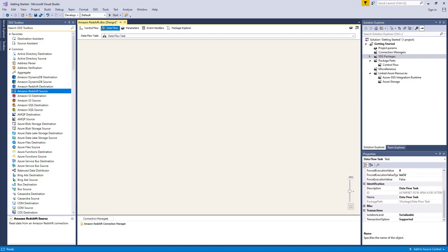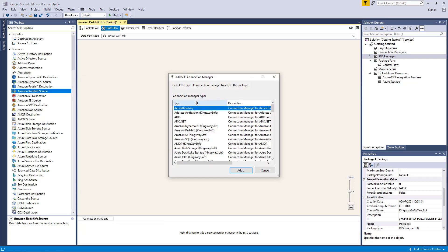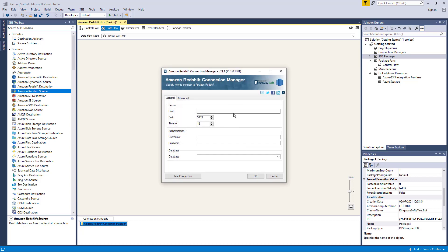Let's take a closer look at how a particular integration with Amazon Redshift can be configured, starting with the Connection Manager. The foundation of any integration package will be dependent on your Connection Manager. Both the Amazon Redshift Source and Destination Components require the Amazon Redshift Connection Manager to be established first. Right-click on the Connection Manager area down below to add a new connection. We will select the Amazon Redshift item to add this new Connection Manager. The component will require your credentials to specify the Amazon Redshift instance you are connecting to.